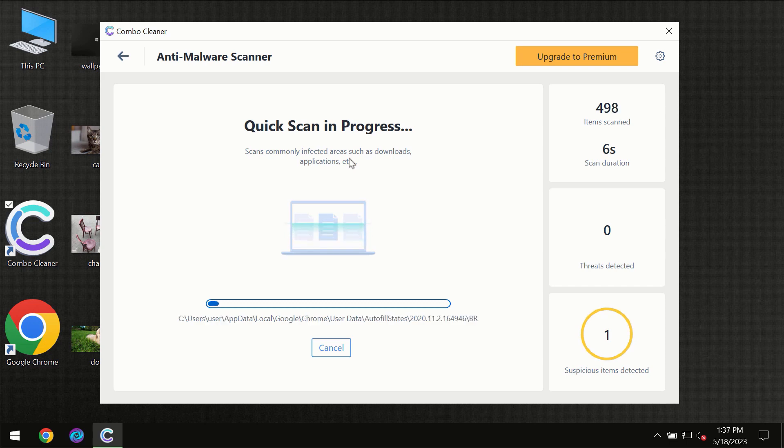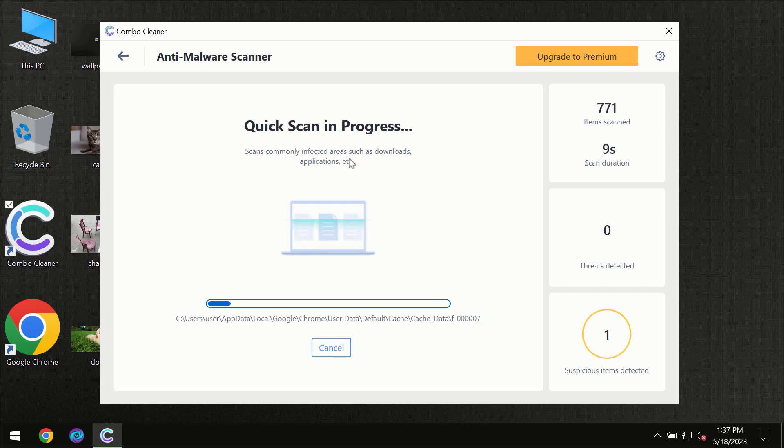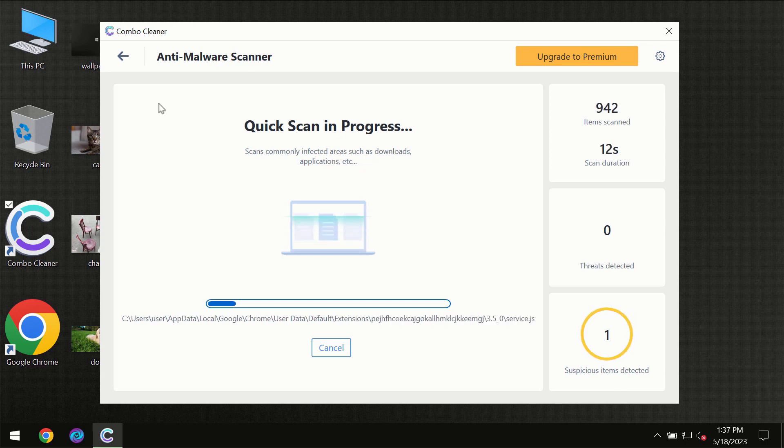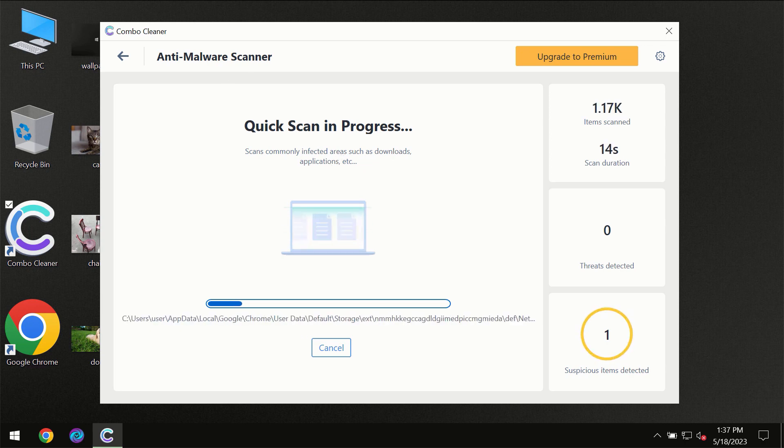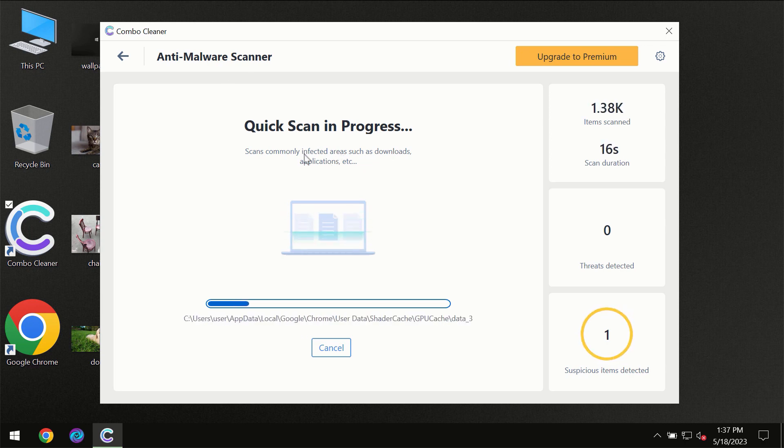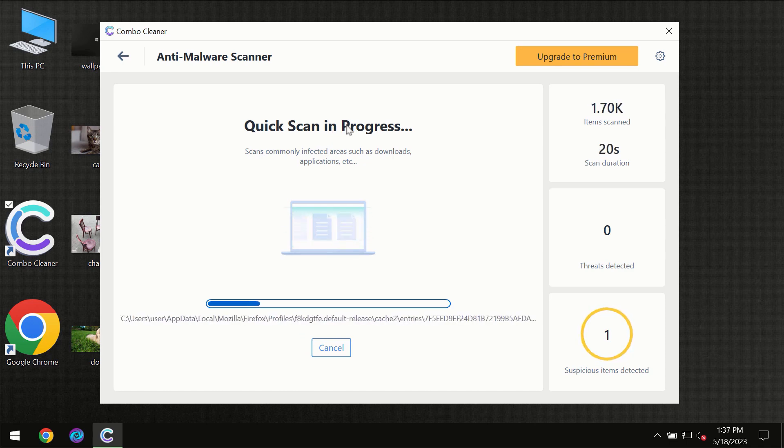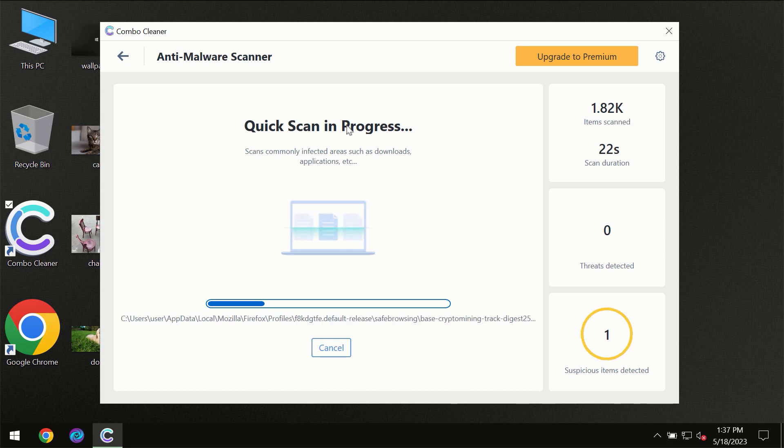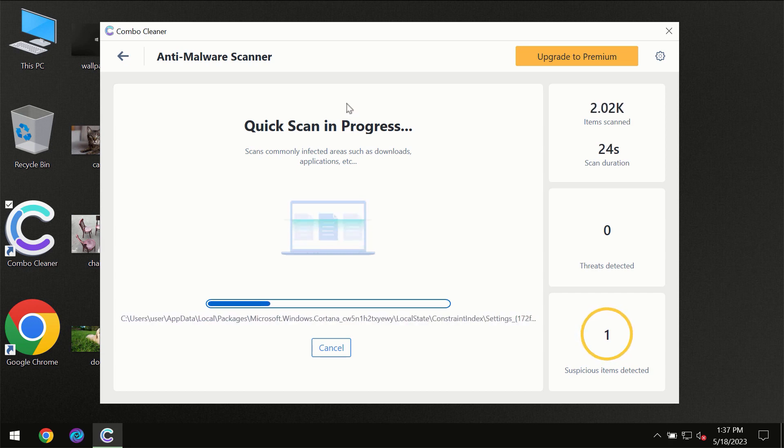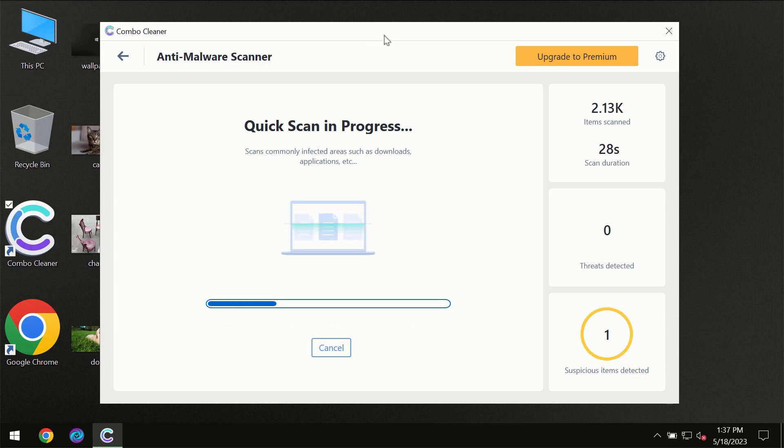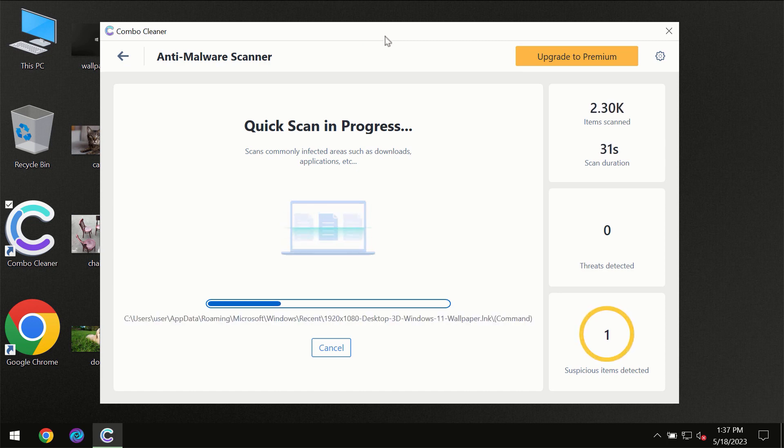Most likely the program should first of all update its anti-malware database, which is definitely essential for proper detection and removal of any malware. Don't skip that important step if ComboClean suggests you to update its antivirus database. Then the scanning itself will take place.